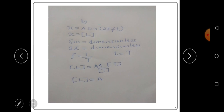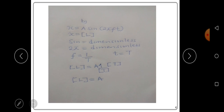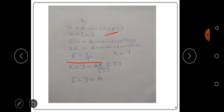Now to find the dimensions for a in the expression x = a·sin(2πft). We know that displacement x has dimension [L]. Sine is a trigonometric function, which is dimensionless. The 2 and π are constants, and constants are dimensionless in dimensional analysis. f represents frequency, which is 1 over time.